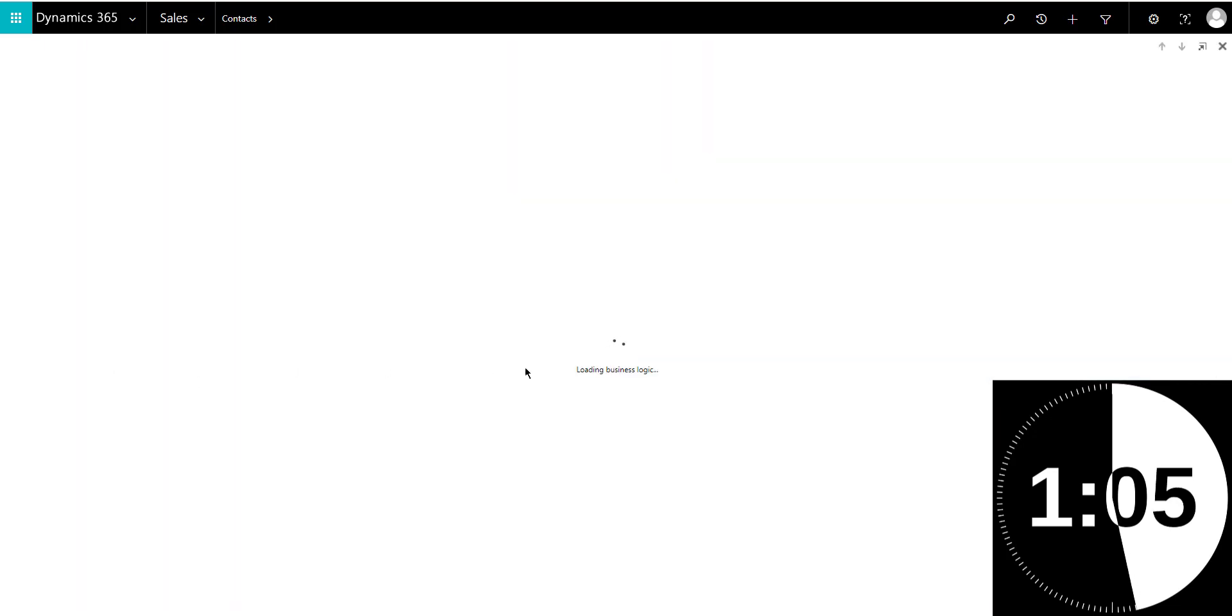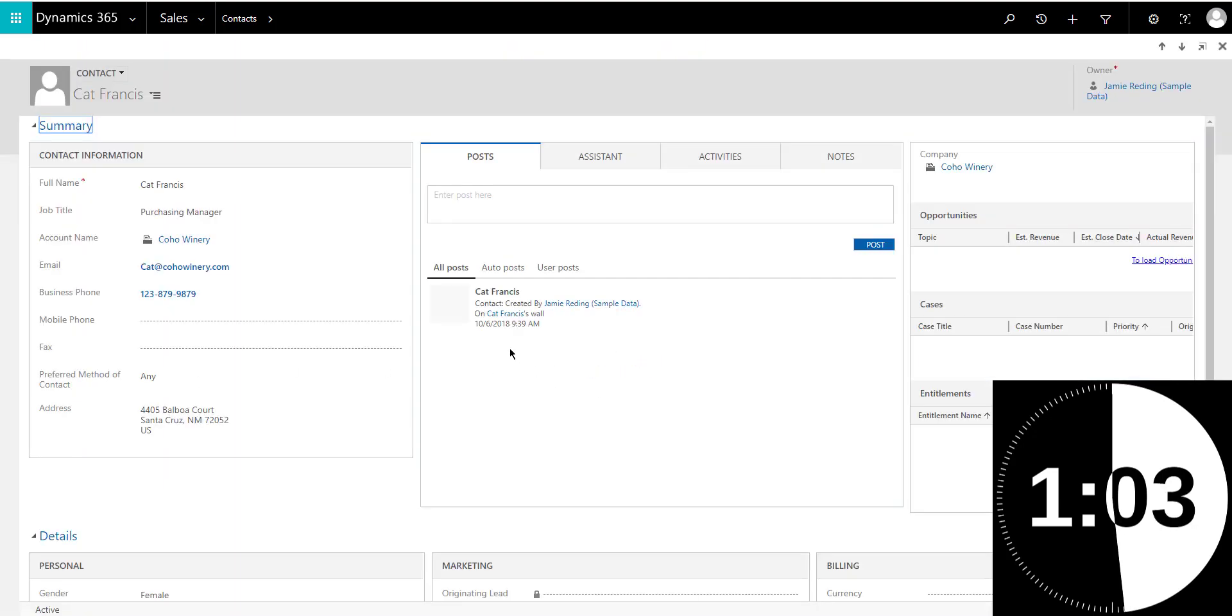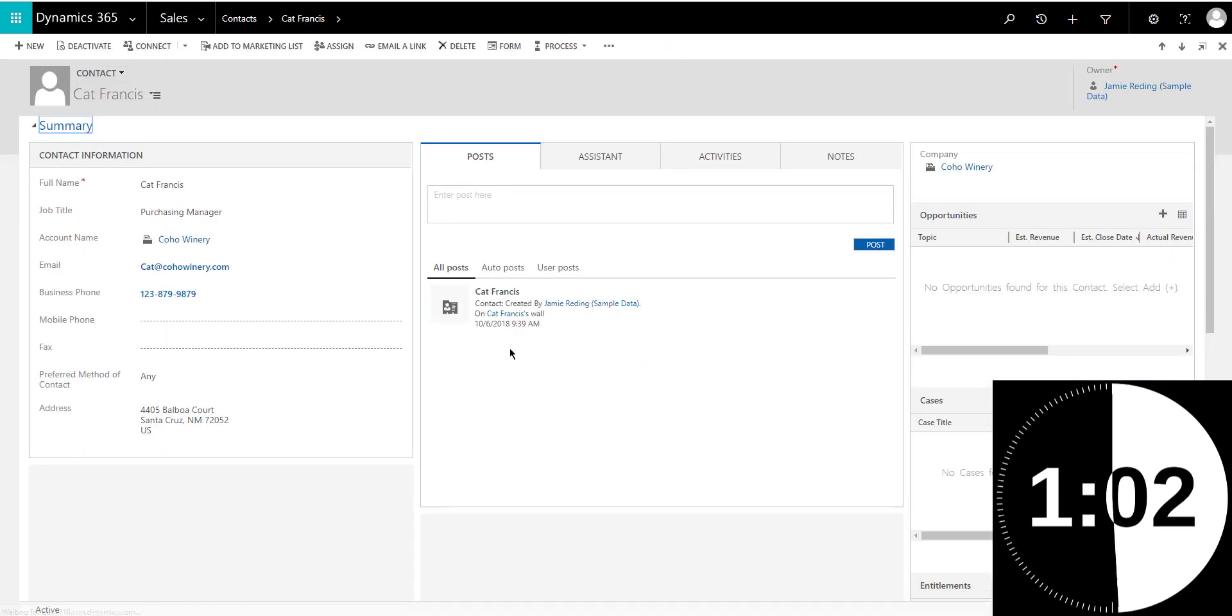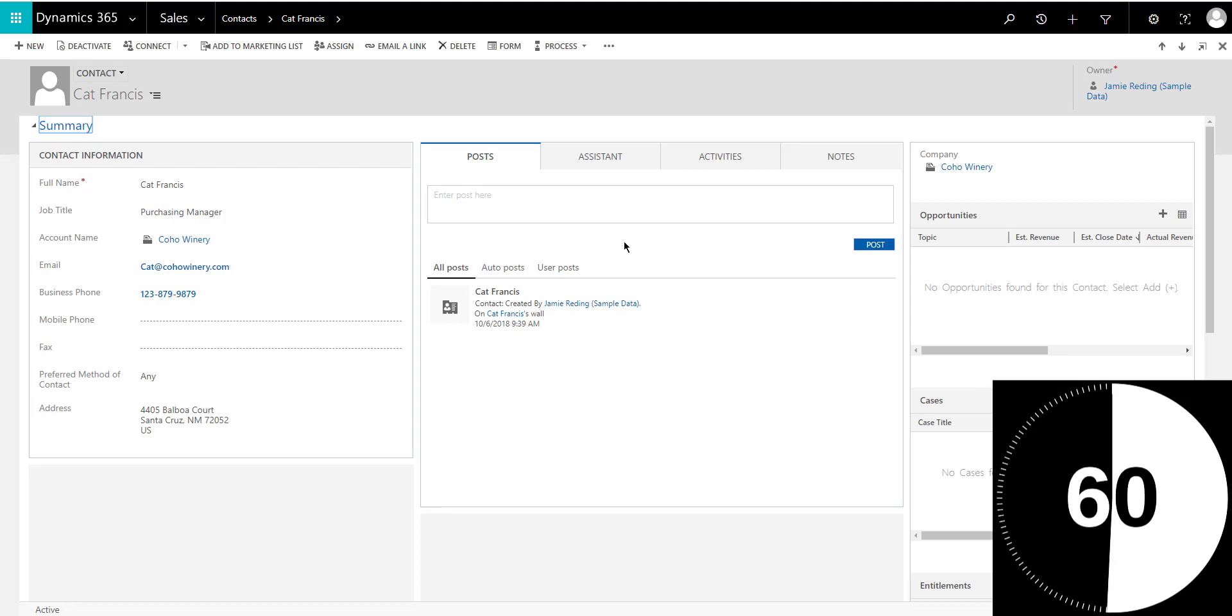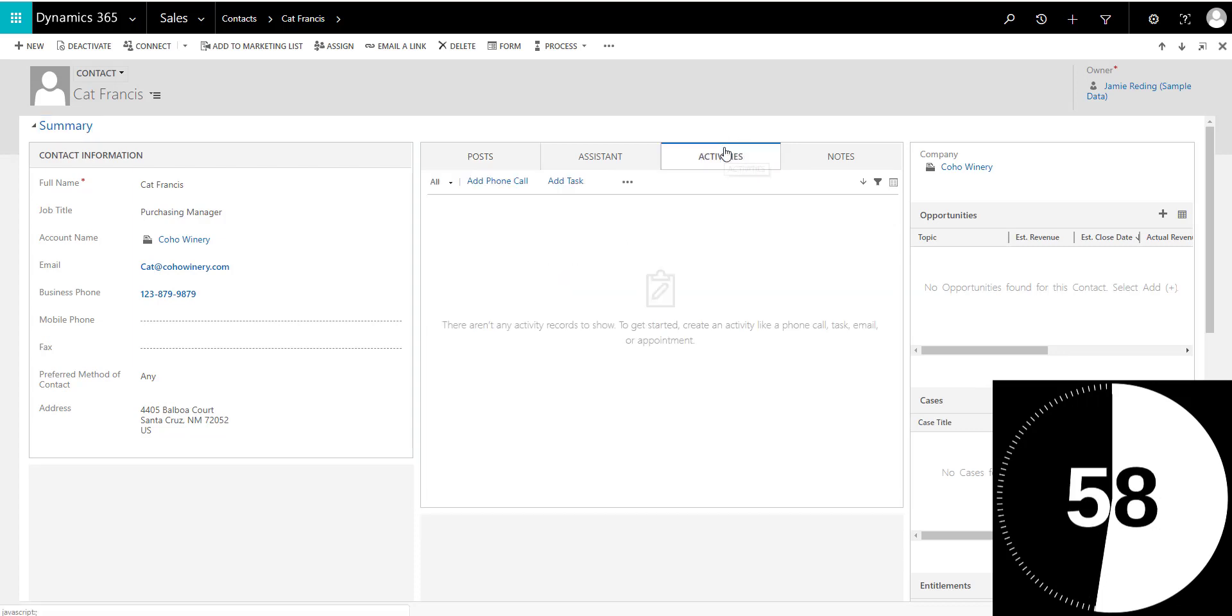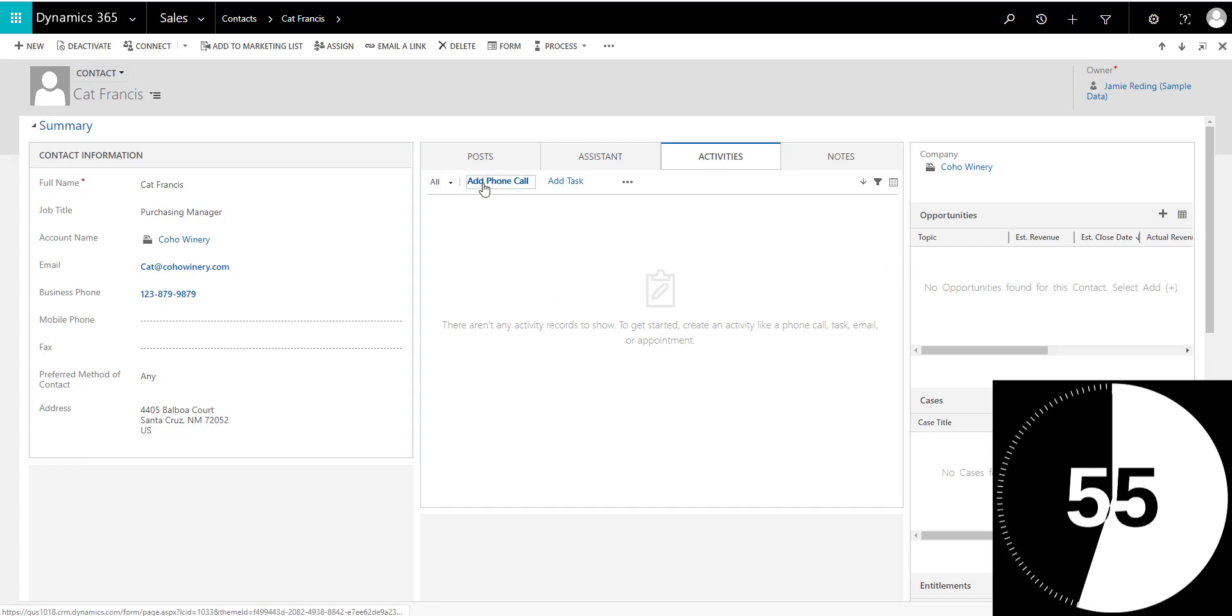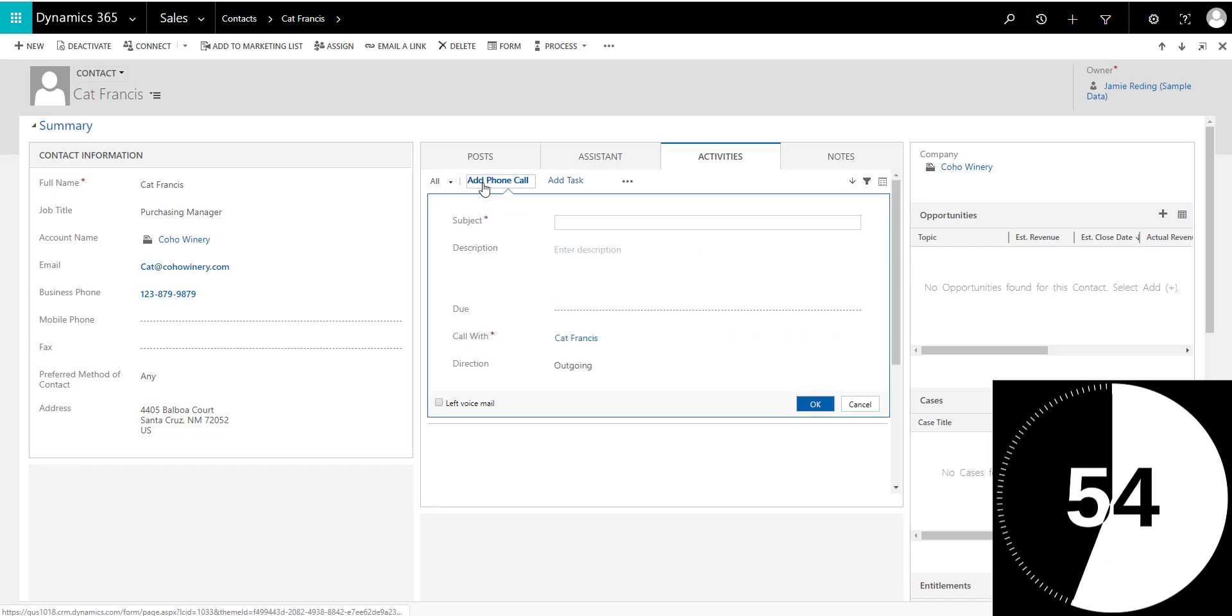Obviously, I'm not set up with the view. So I'm just going to open Kat Francis, the infamous Kat Francis, right? That's been one of the sample contacts in Dynamics for forever. So again, you go to the activities tab within the social pane, I'm going to click on add a phone call.